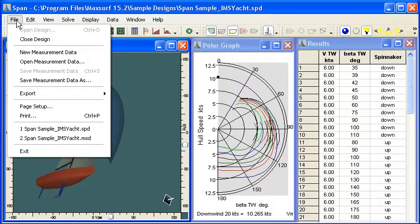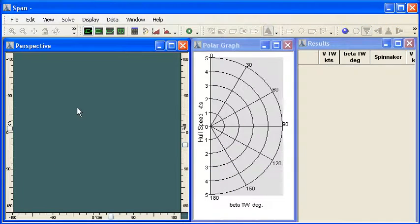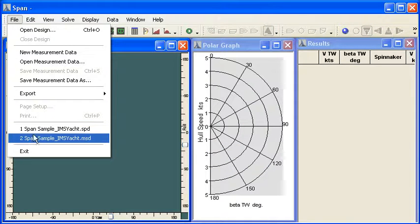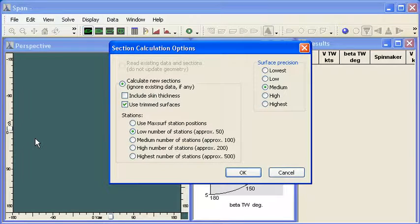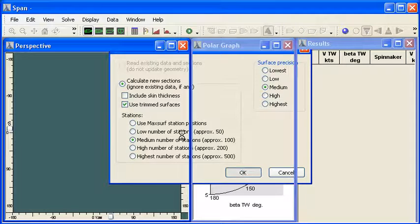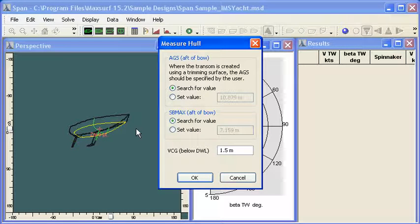We start out with a new design and a new set of measurement data. The first thing that we can do is to load in a MaxSurf design file. We should choose how many stations we want to use to calculate the volume and MaxSurf will automatically measure the design from the modeled surfaces.